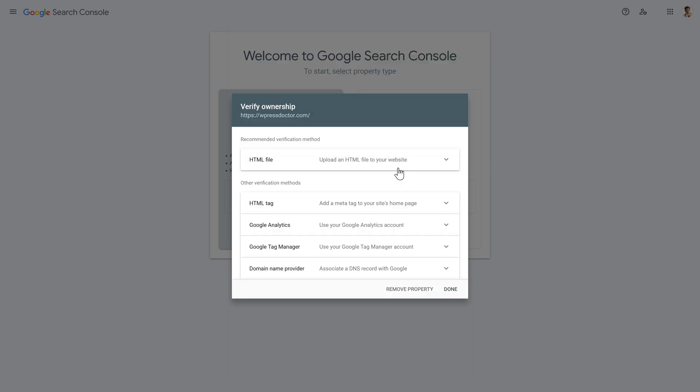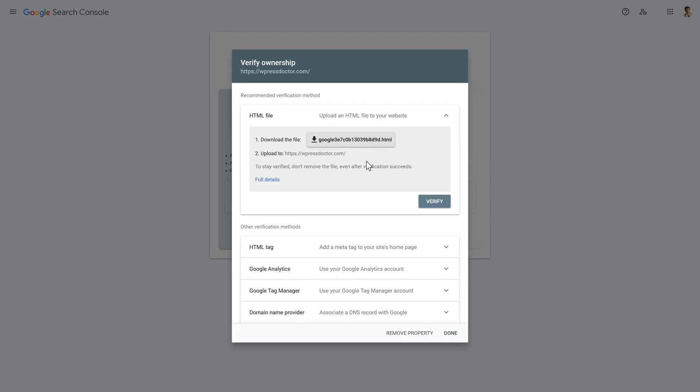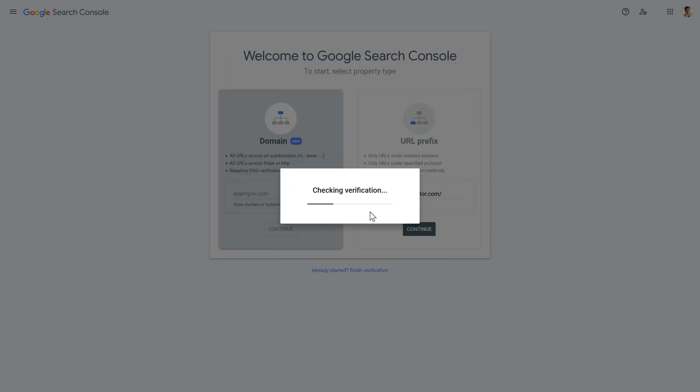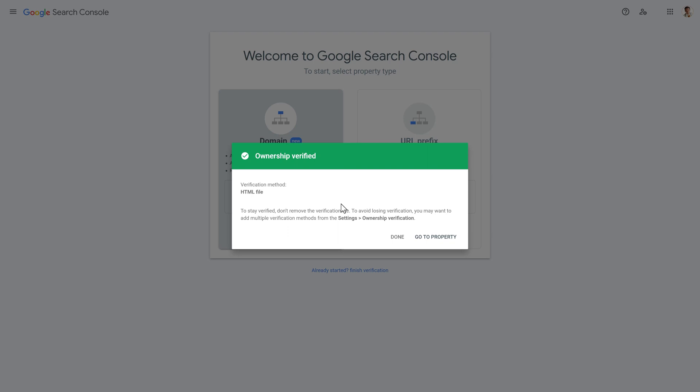Let's use the first method we've tried, the HTML file. Just press on verify, and now it will verify our website. If you've done it all right, then you have ownership verified. If you want to stay verified, don't remove the verification file, so just keep it in there. Let's press on go to property right now.